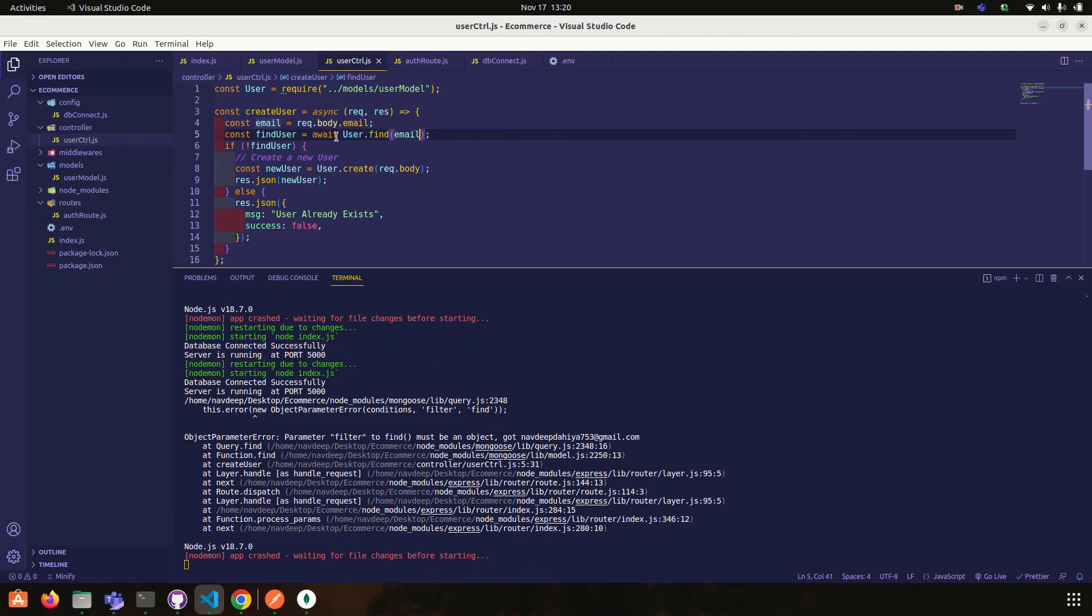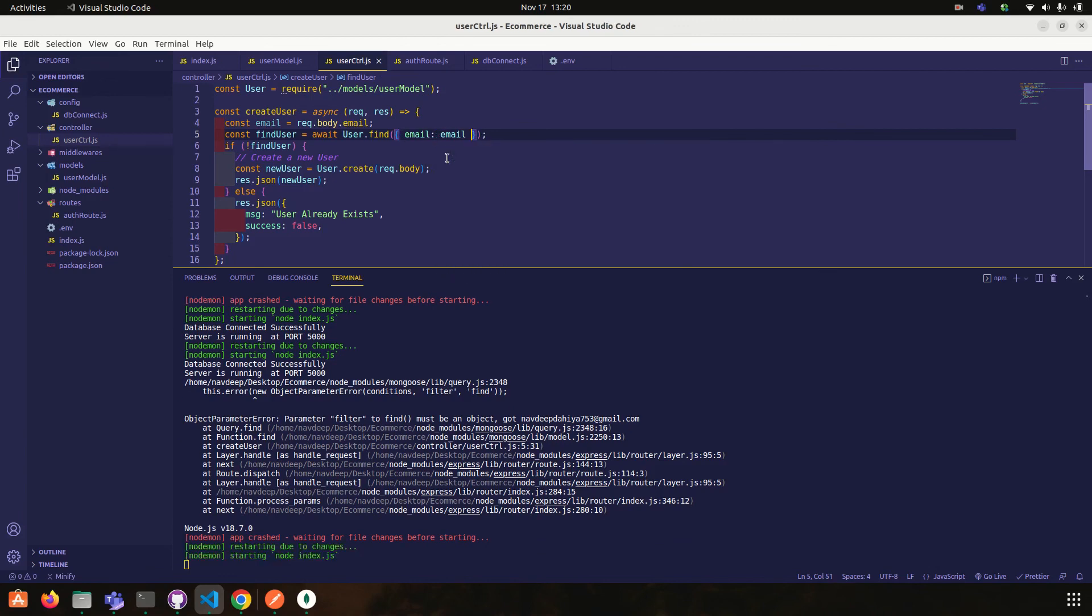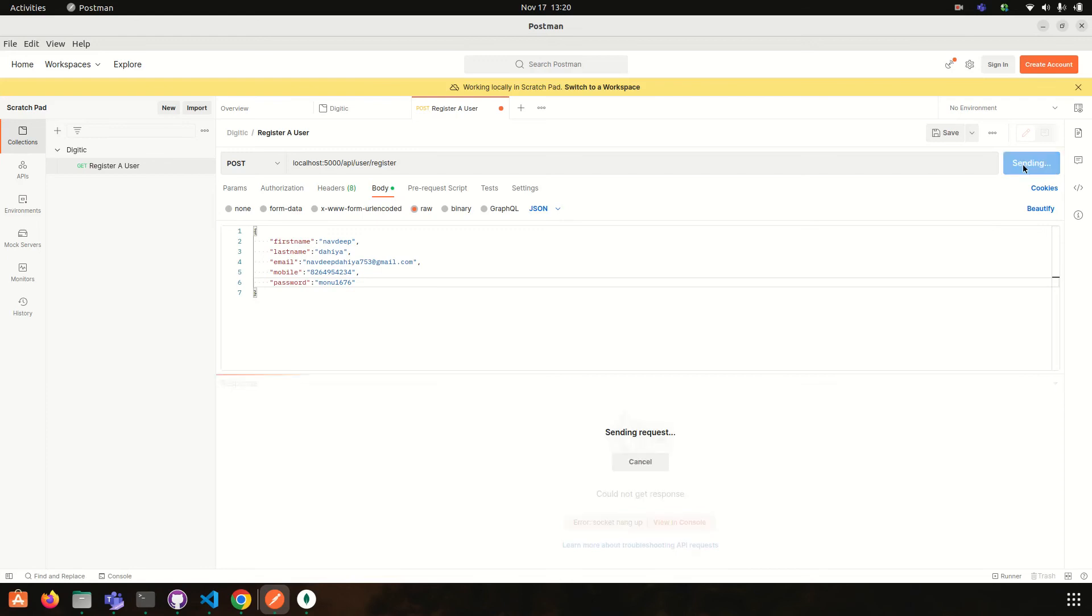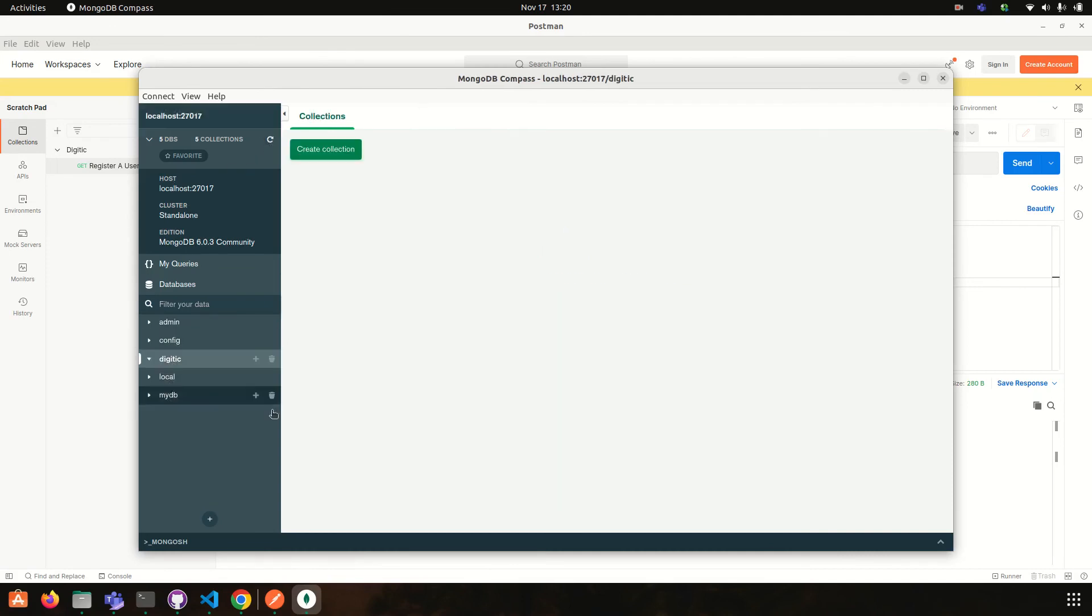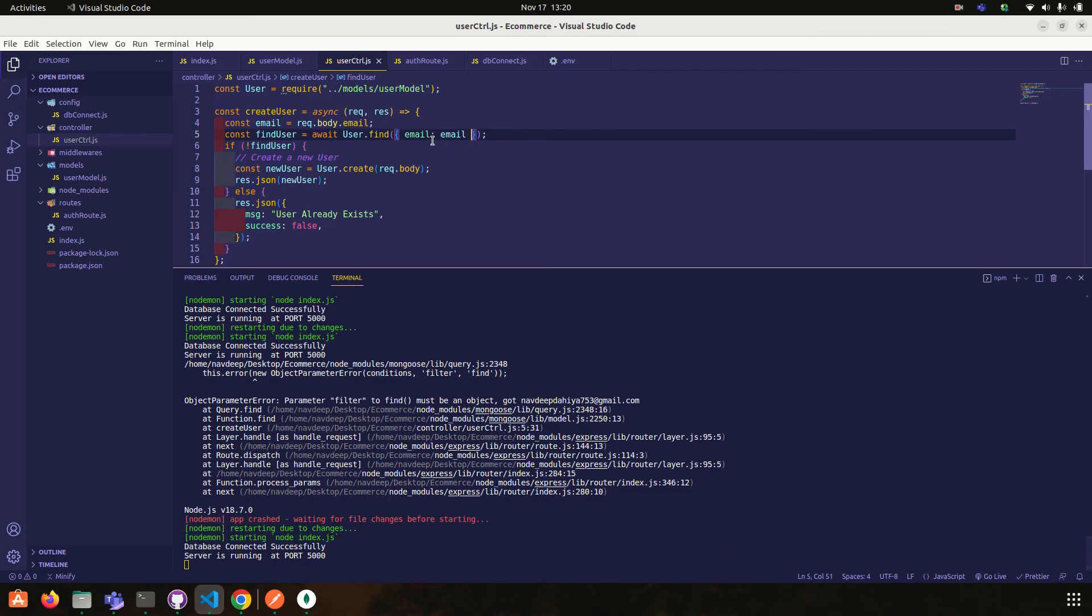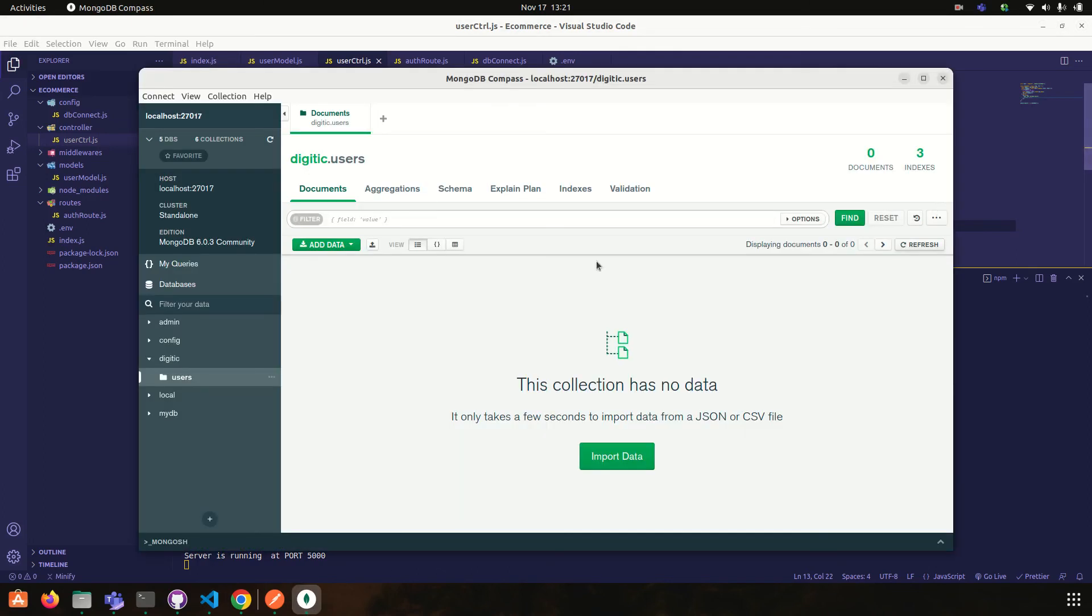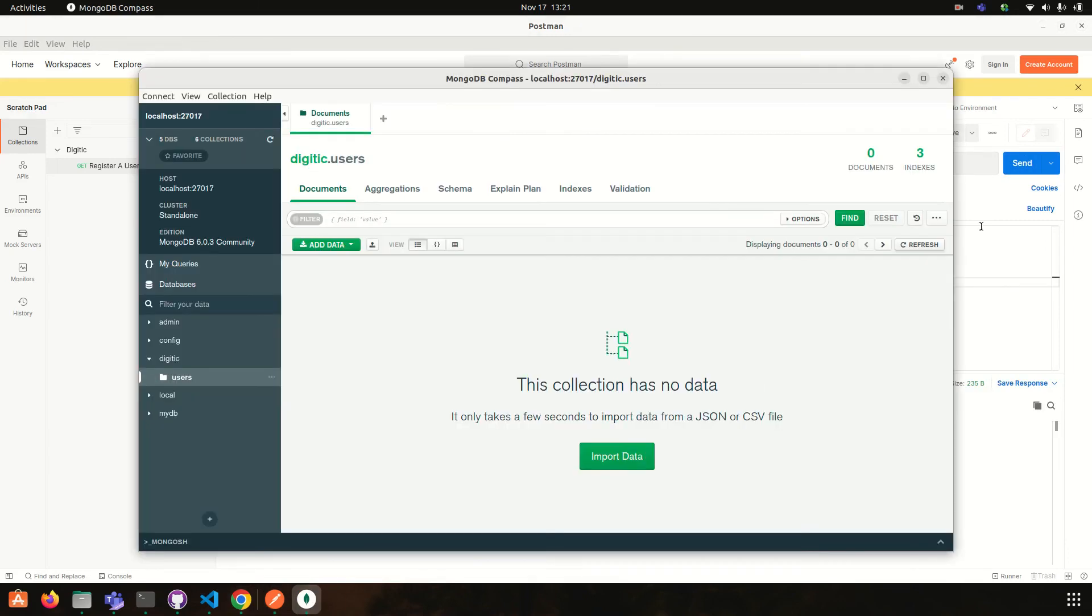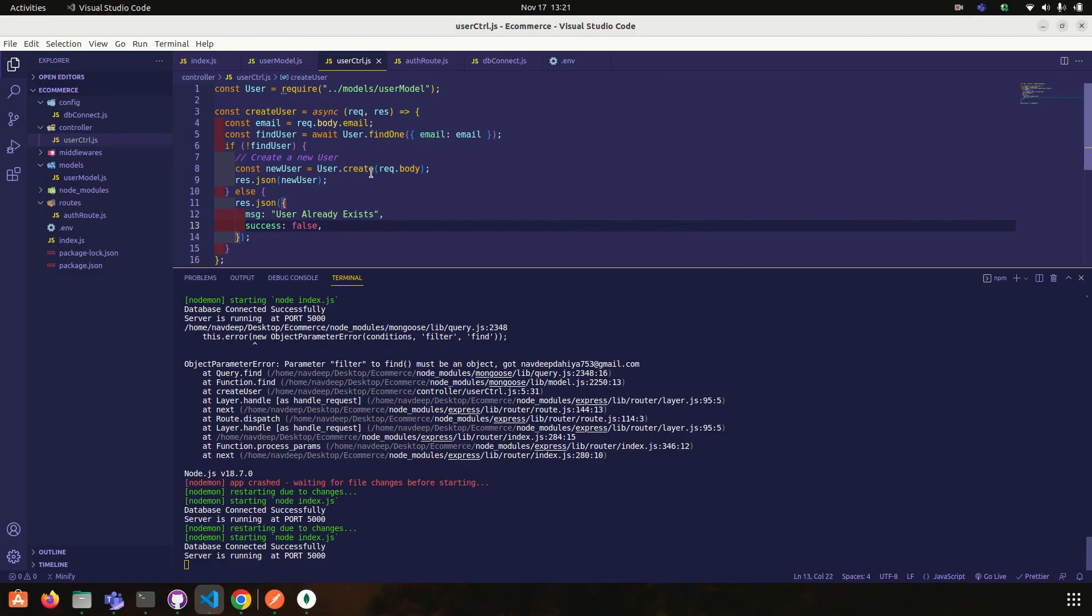I think await user dot find, email. Yeah, user already exists. So let's try once, refresh this, dctec, user, refresh. Okay, so we are not, user dot find one. If not find user, okay, then we are creating a new user. Otherwise we are sending response.